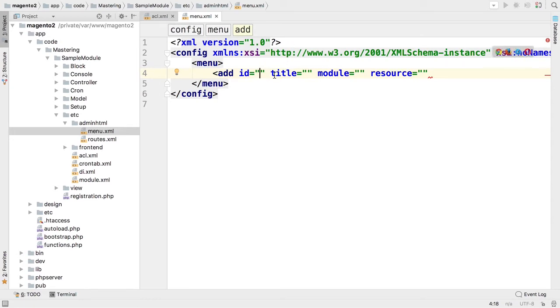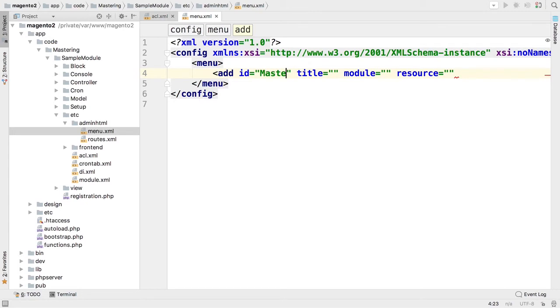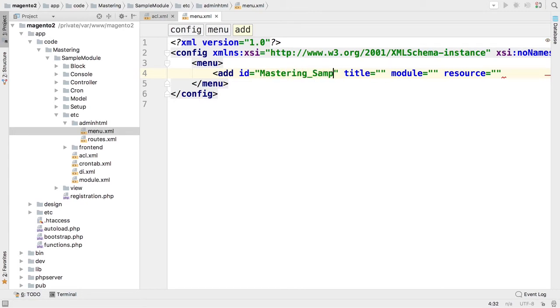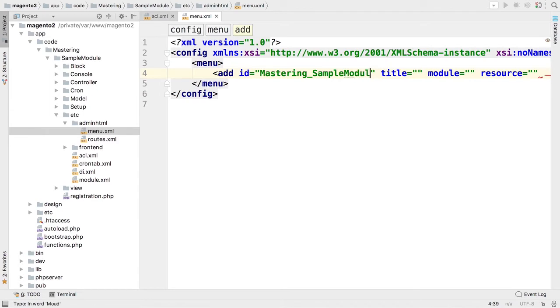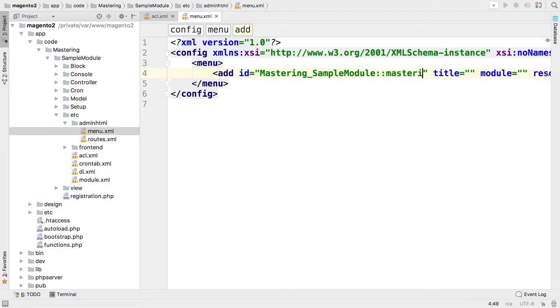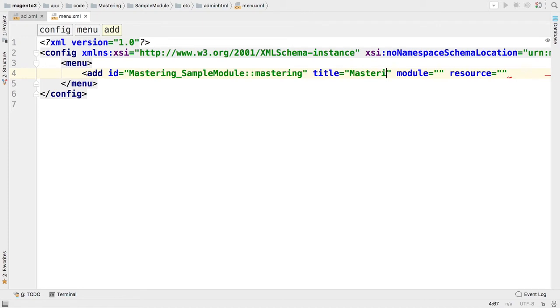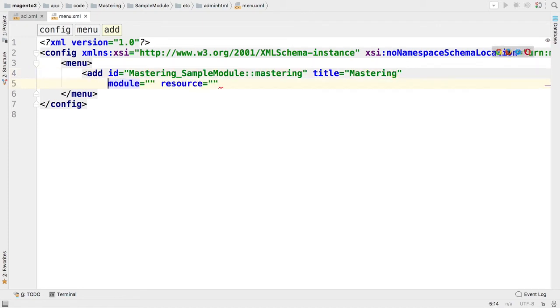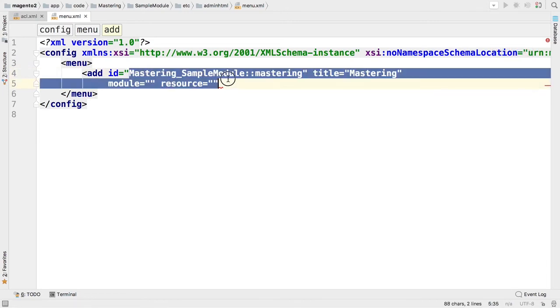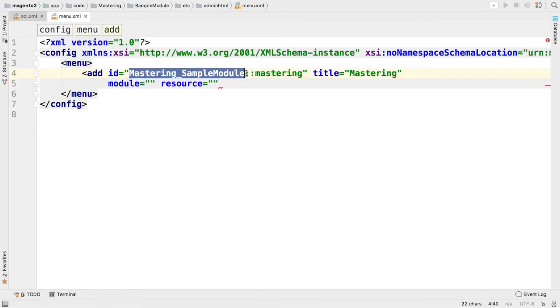So I would like to set my menu ID to Mastering_SampleModule::mastering. The title will be mastering as well. I have to specify the module that is responsible for this menu item and this is Mastering_SampleModule.